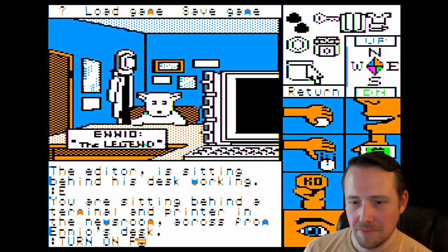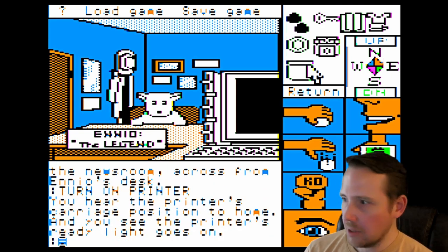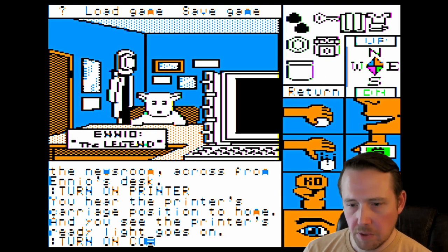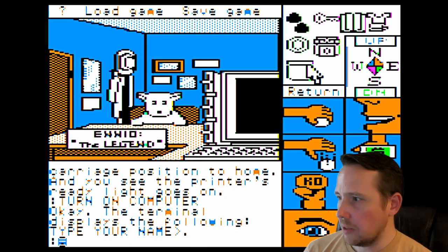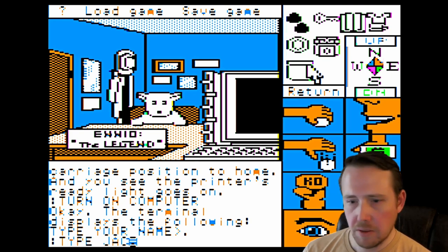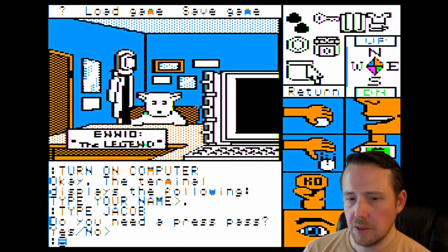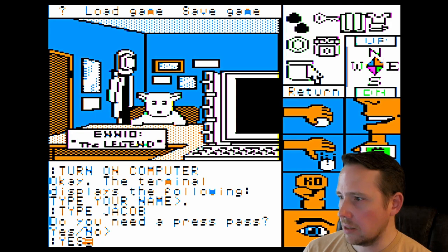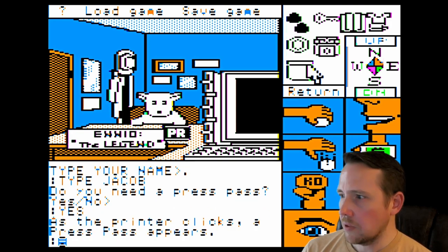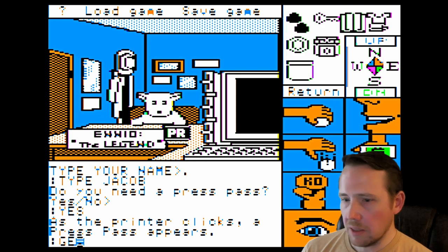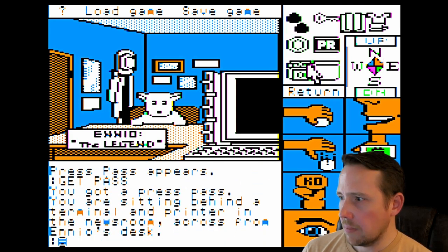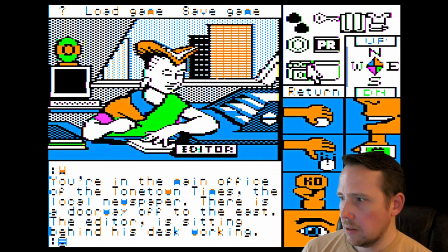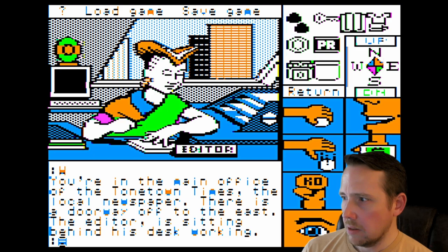We're going to turn on the printer, turn on the computer, and use a computer inside our computer here. Type your name — we're supposed to type Jacob. It says, 'Do you need a press pass?' Yes. We should get a press card from that. Get pass. We're going to go west. See you later, dog.